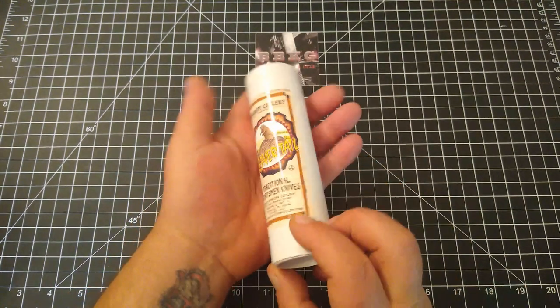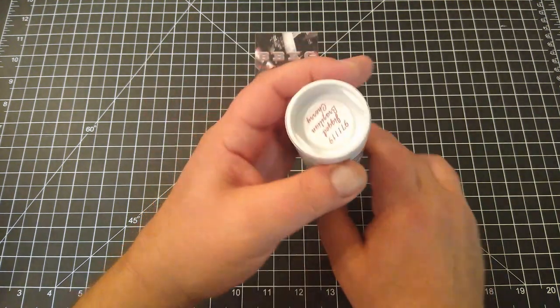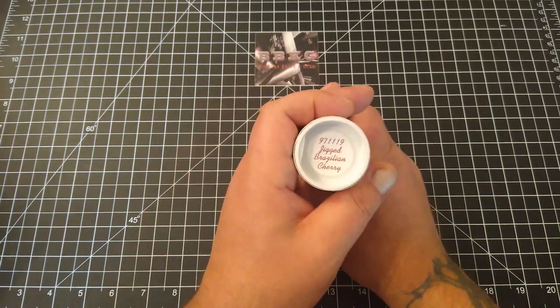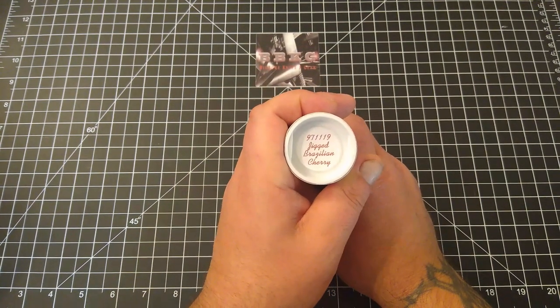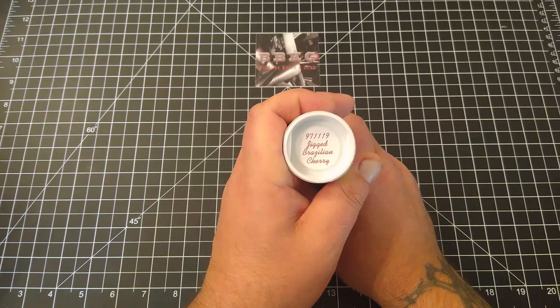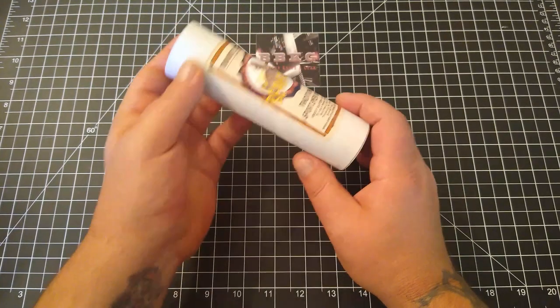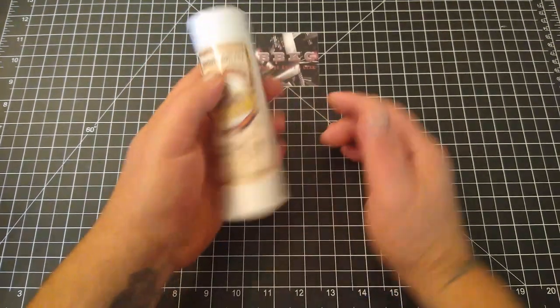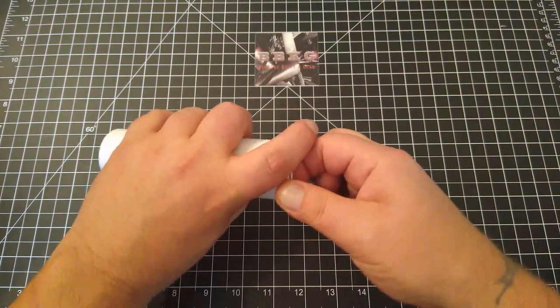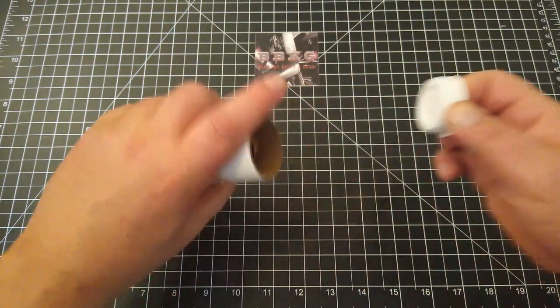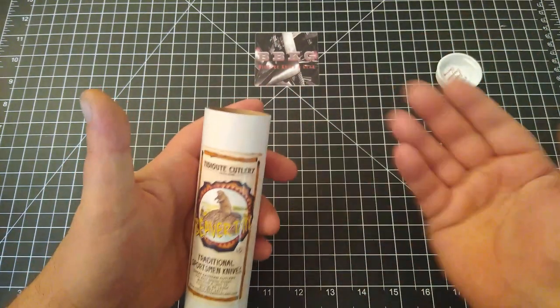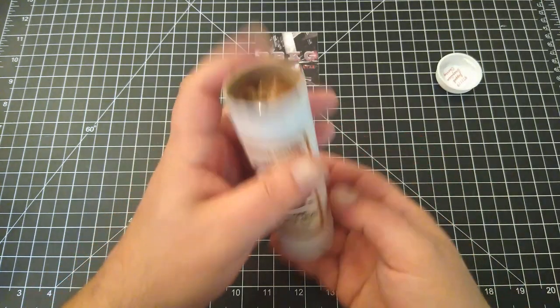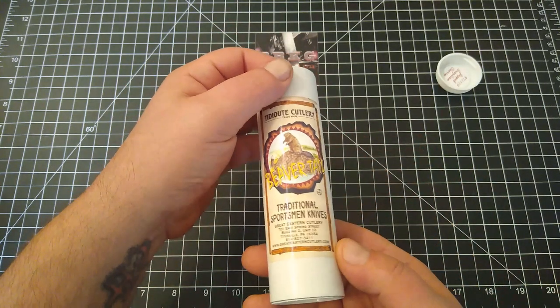This is how they come - in this very nice tube. This is the 97119 in jigged Brazilian cherry, which is the scale material. So let's open this up for everybody that's never experienced this.